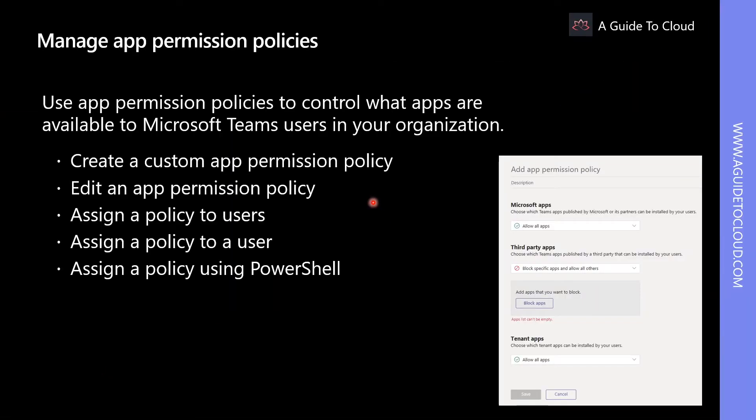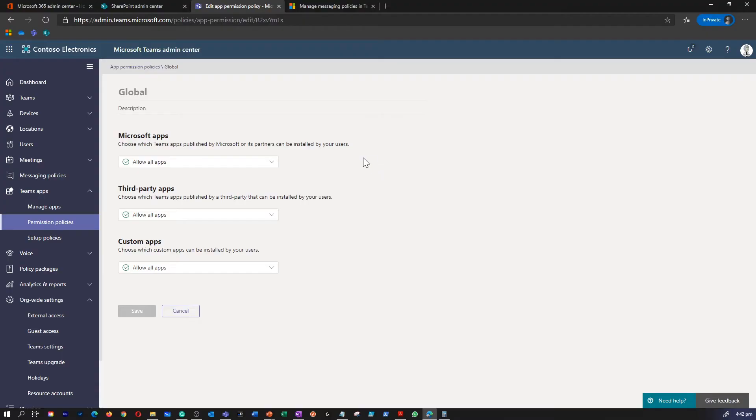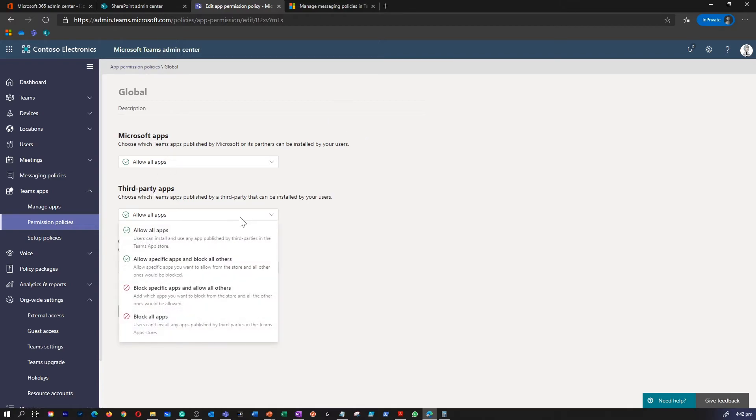With App Permission Policies, you can control what apps are available to specific users in your organization. You can allow or block all apps or specific apps published by Microsoft, third parties, and your organization. For example, you can use App Permission Policy to gradually roll out a new third-party or custom-built app to specific users, or simplify the user experience, especially when you start rolling out Teams across your organization.